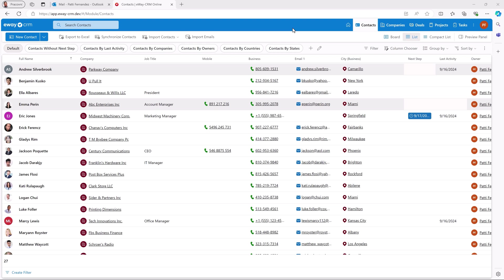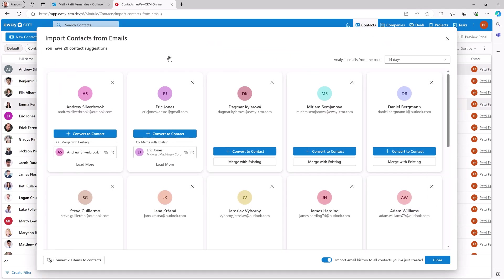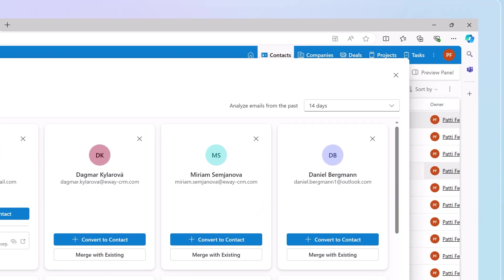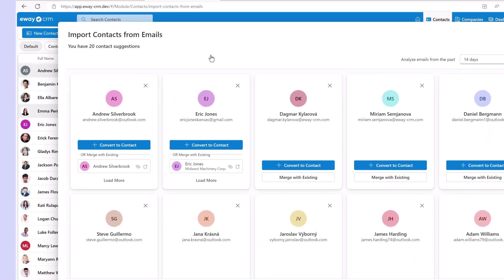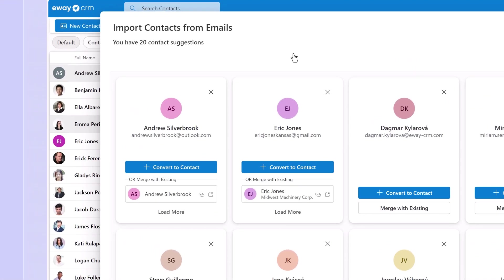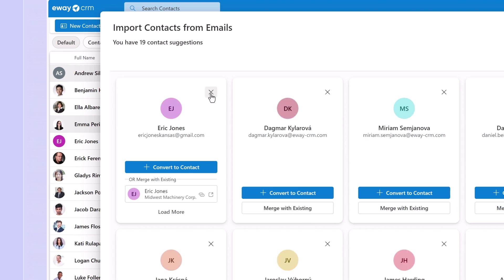Contact recognition is available in multiple places in E-Way CRM online. I'm in the contacts module now, where you'd probably look for it most. When you click on the Import Contacts button and select Import Contacts from Emails, E-Way CRM identifies who you've been emailing frequently, but haven't added as a contact yet. You can adjust the time interval in the top right, but two weeks work for me. If our algorithm finds a possible duplicate, it will suggest merging them. Otherwise, I can create the contact with this button. If I want to create, say, 18 out of the 20 offered, I can hide the two I don't need with a simple cross and then convert all.